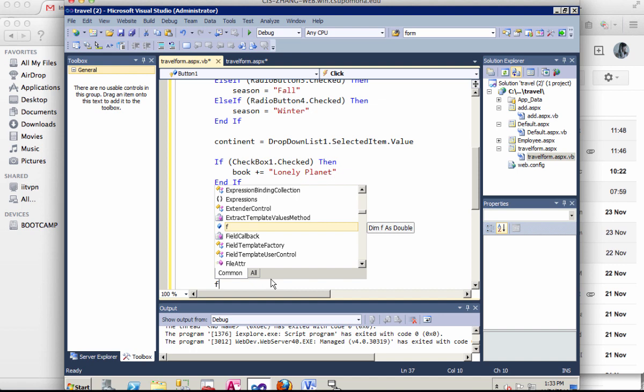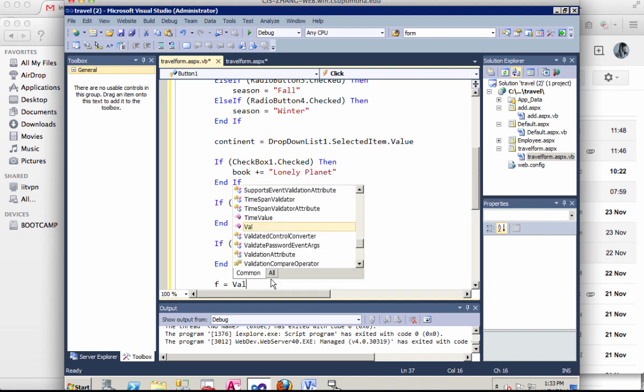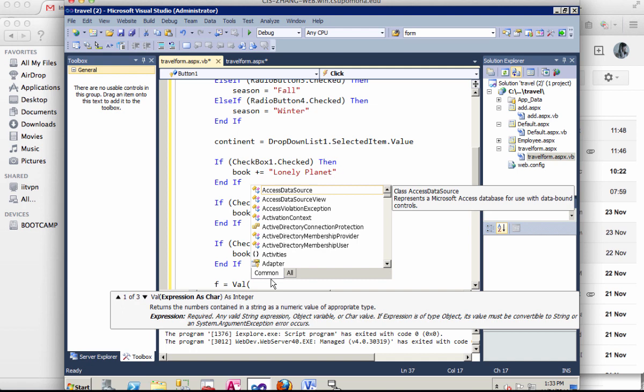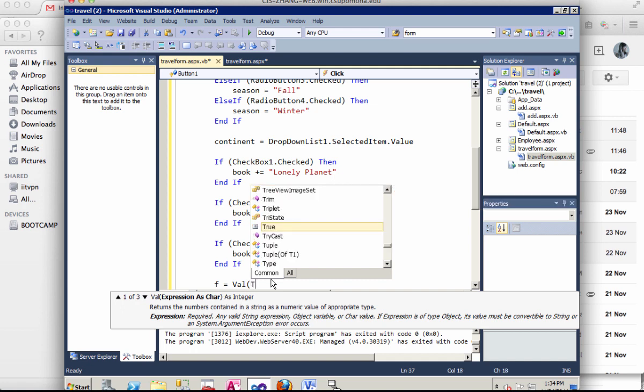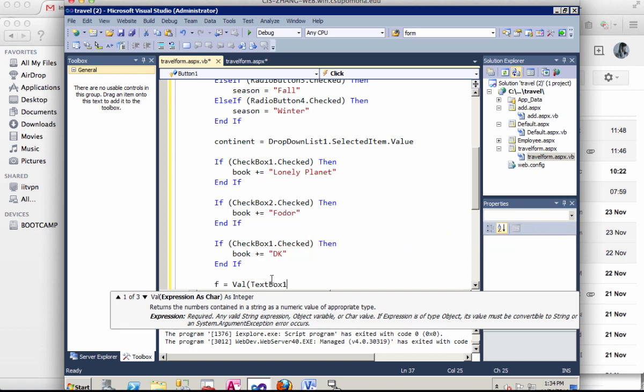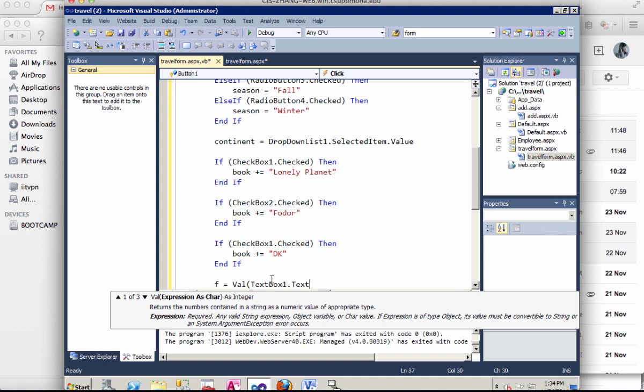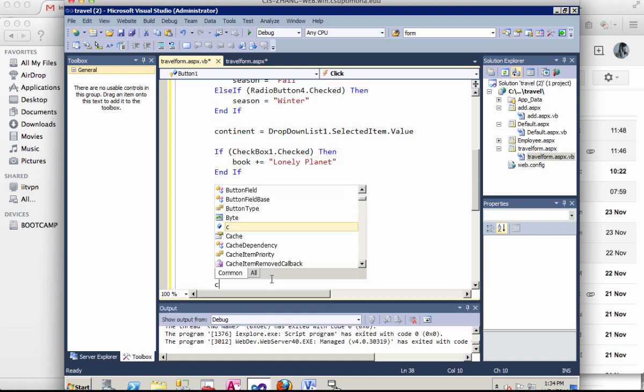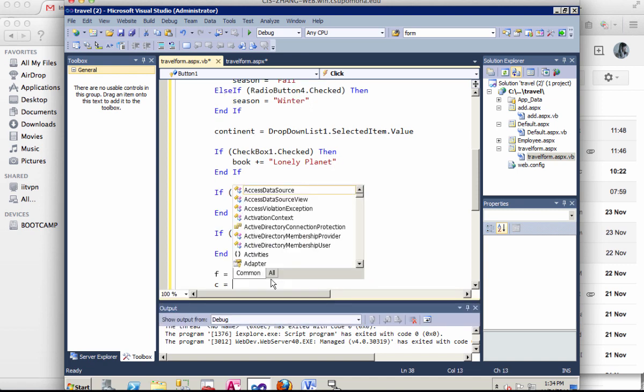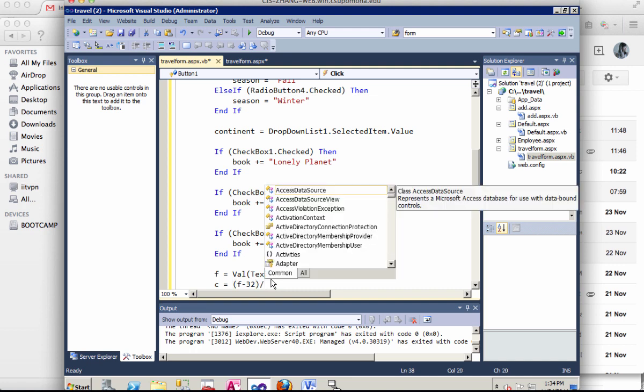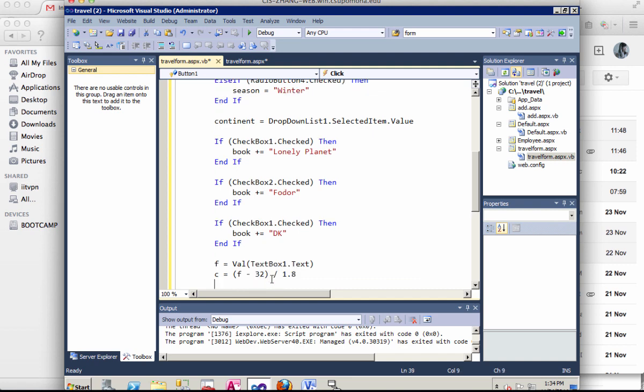And last one. I have the degrees. So we talk about using the val to get the text from the text box. And convert to the numeric value. So the text box. We only have one. It's text box one dot text. Okay. And then we have the celsius. The conversion should be take away 32 degrees and divided by 1.8. I think that's the formula.